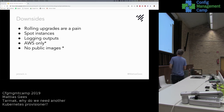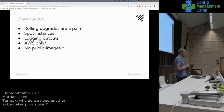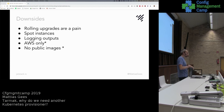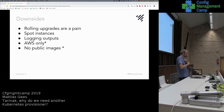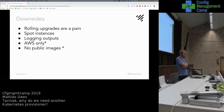I talked a lot about our upsides, but of course we also have some downsides — I'm not going to lie about that. At this moment, rolling upgrades are a pain. Doing rolling updates of instances is still a manual process. We had to refactor a bit for that and we're working on fixing it. Also, last November AWS announced a new way of spot instances and we don't support that yet.